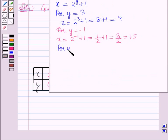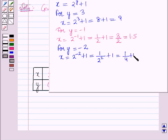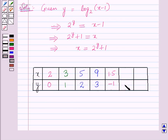For y is equal to minus 2: x is equal to 2 raised to the power minus 2 plus 1, which is equal to 1 over 2 squared plus 1, which is equal to 1/4 plus 1, which is equal to 5/4, and this is 1.25, which on rounding off is equal to 1.3.